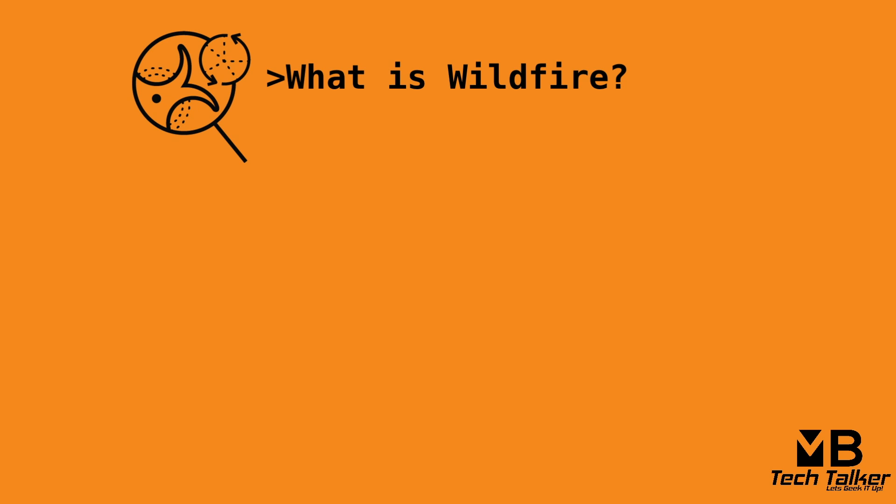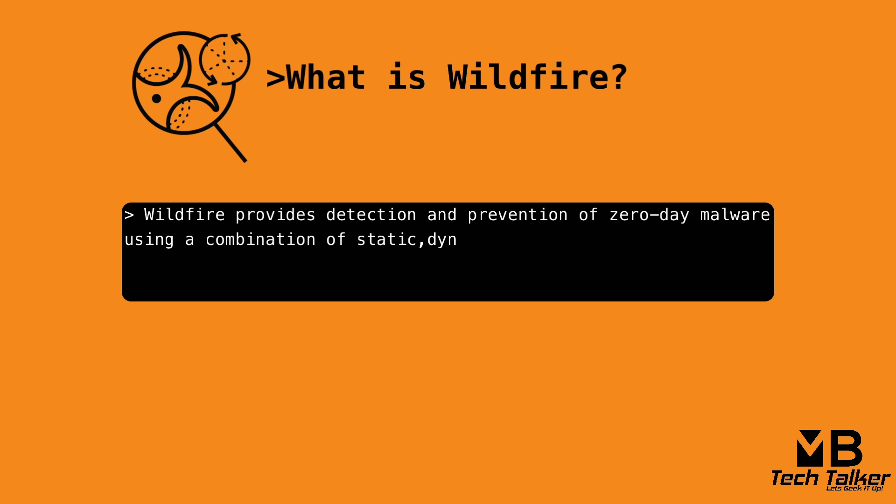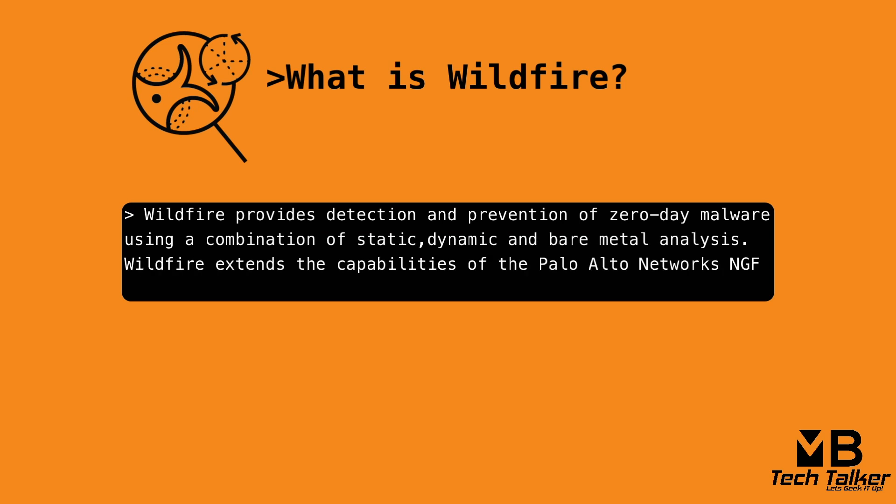So what is wildfire? Wildfire provides detection and prevention of zero-day malware using a combination of static, dynamic and bare metal analysis. Wildfire extends the capabilities of the Palo Alto Network's next generation firewall to identify and block unknown malware.